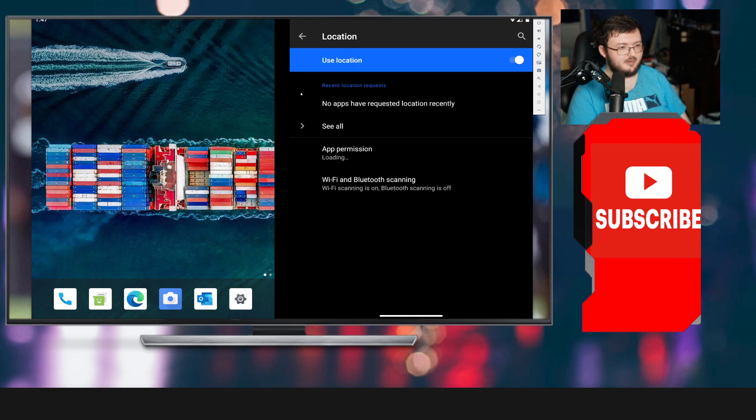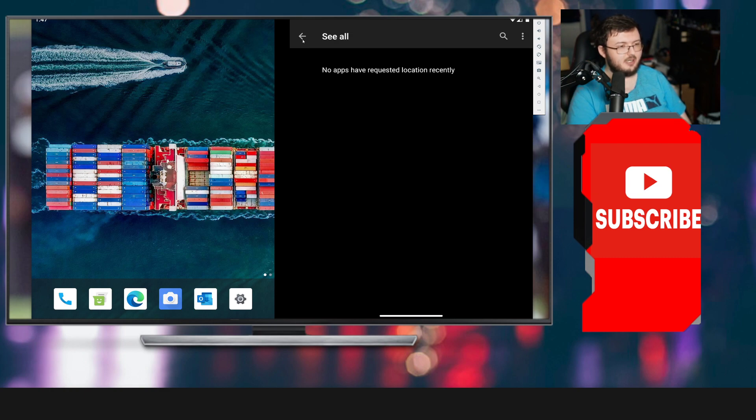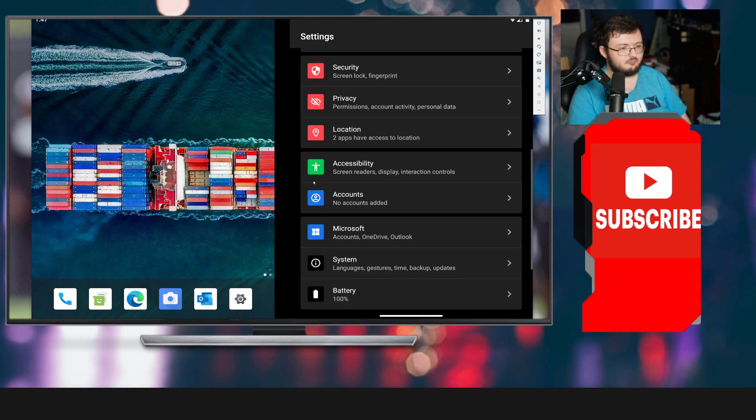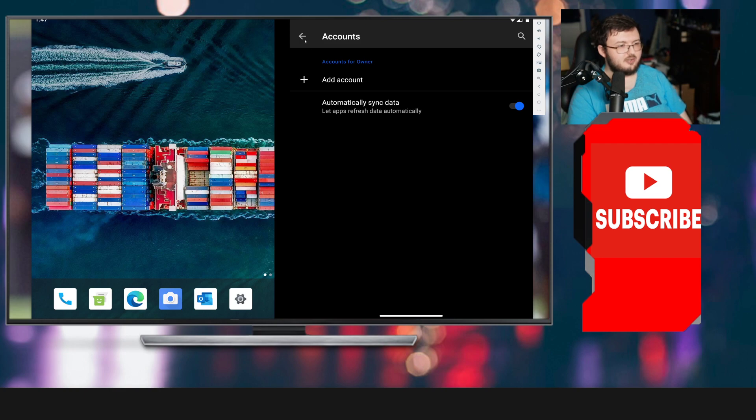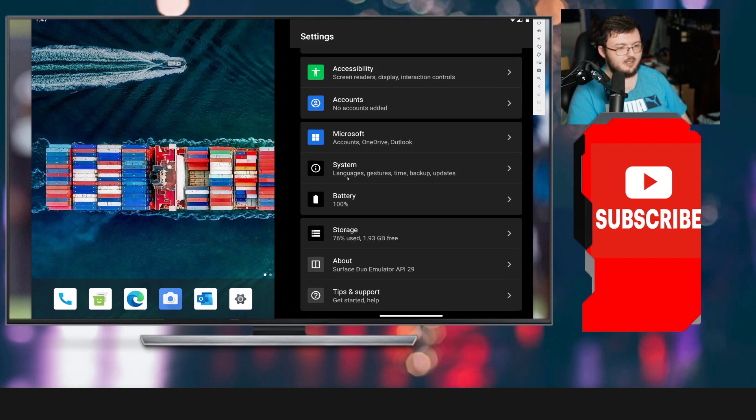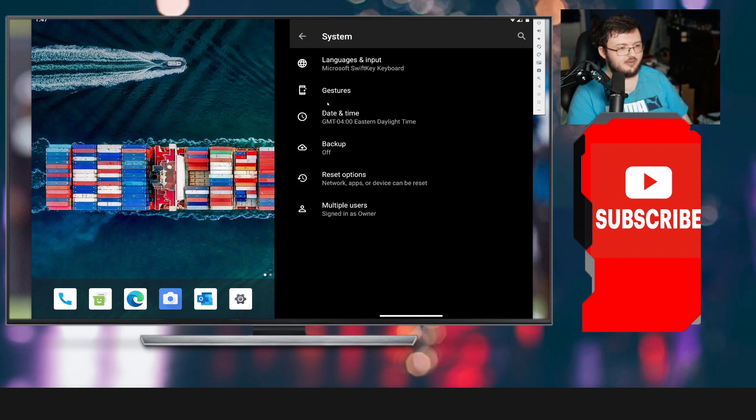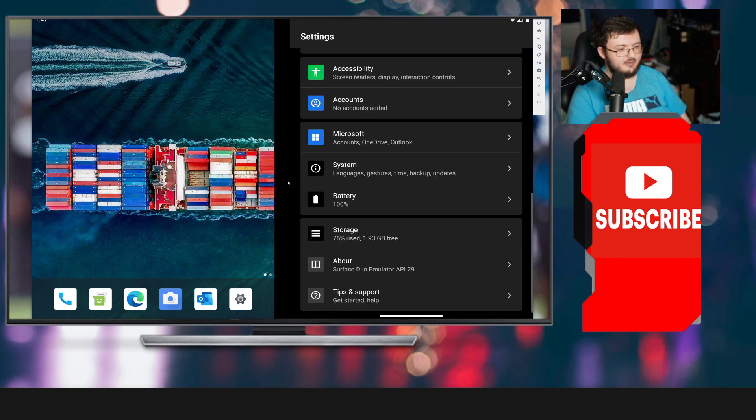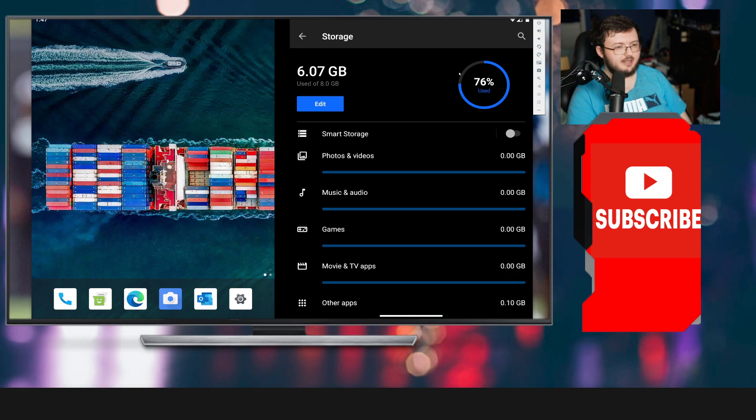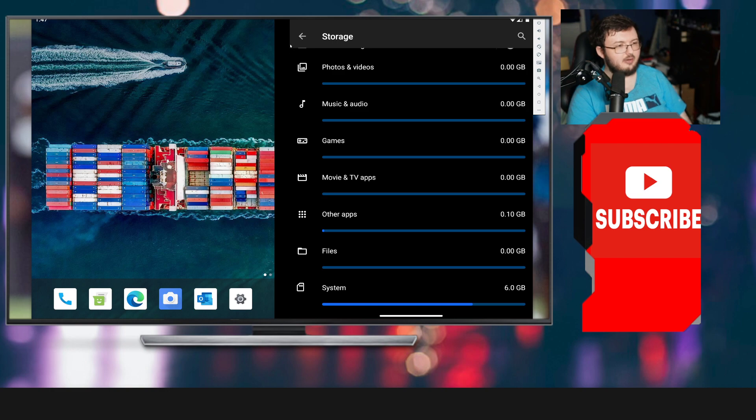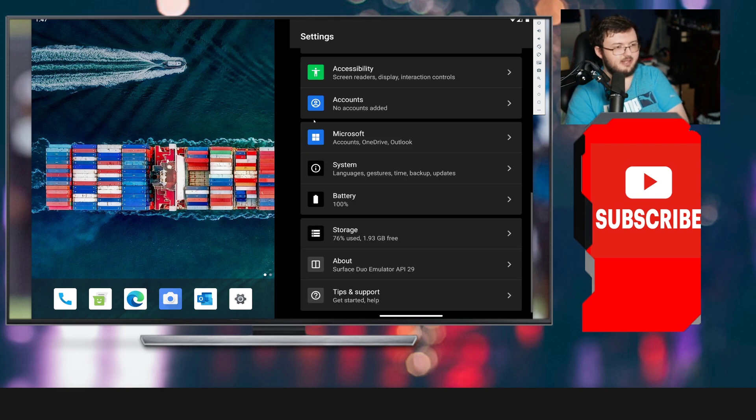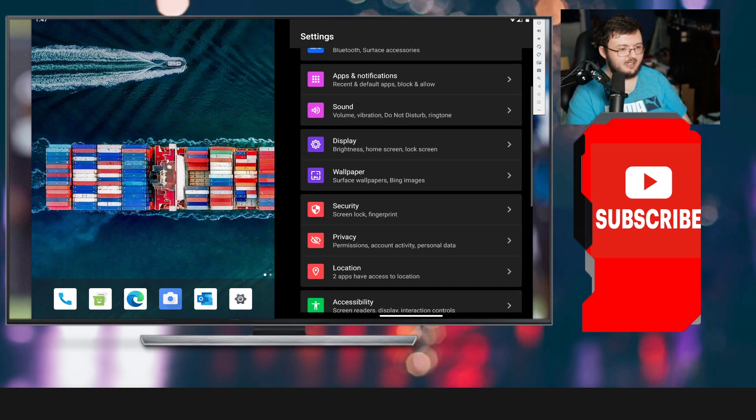Locations. Two of the apps have now access to your location. Accounts, obviously, which you can add your Microsoft account easily. We got system right here, which is adjusters, backup, reset options, multiple users signed in as the owner. Storage option here. That's where we see the 8GB of RAM. It says 76% of it is used. 6GB is storage. Not too much information we got other than the 8GB of RAM.